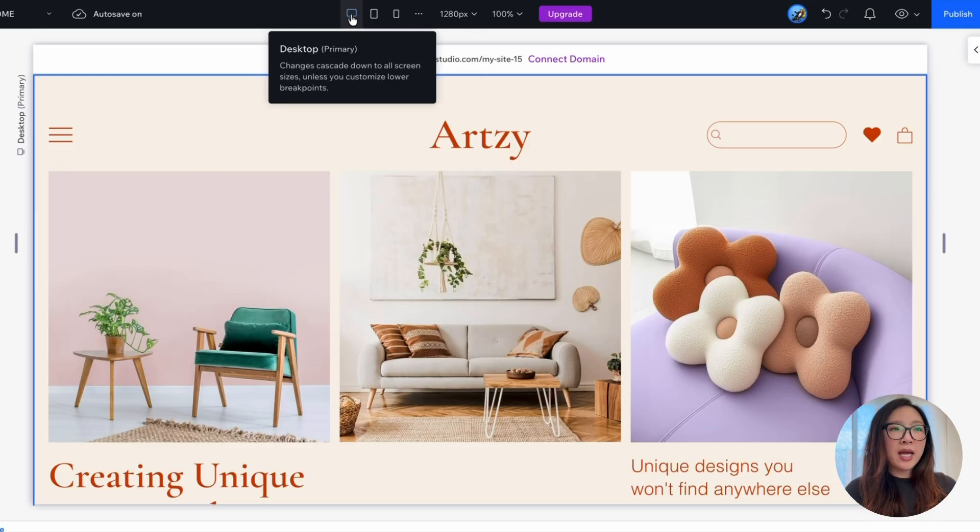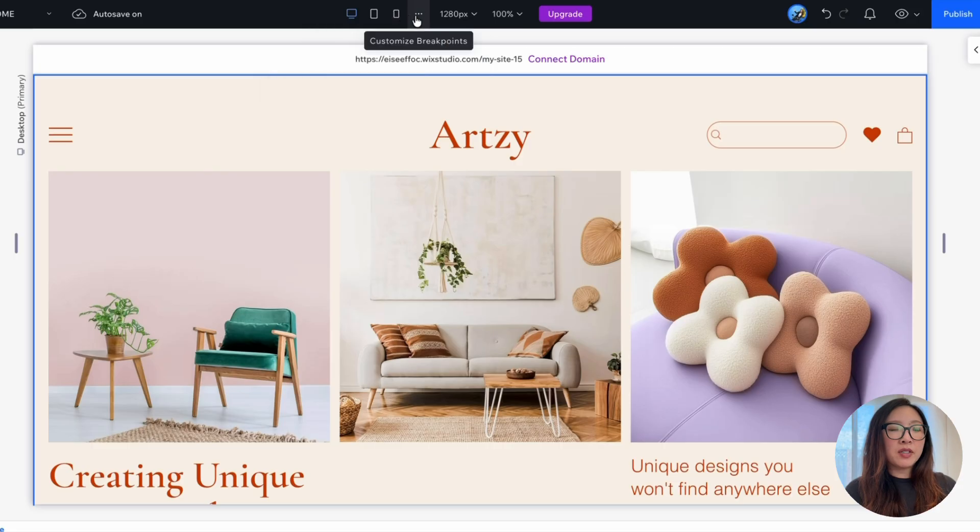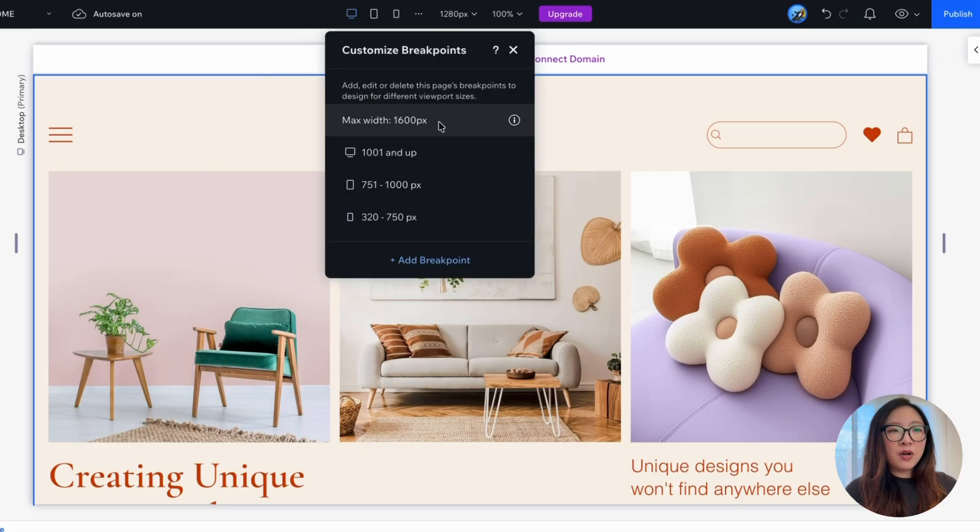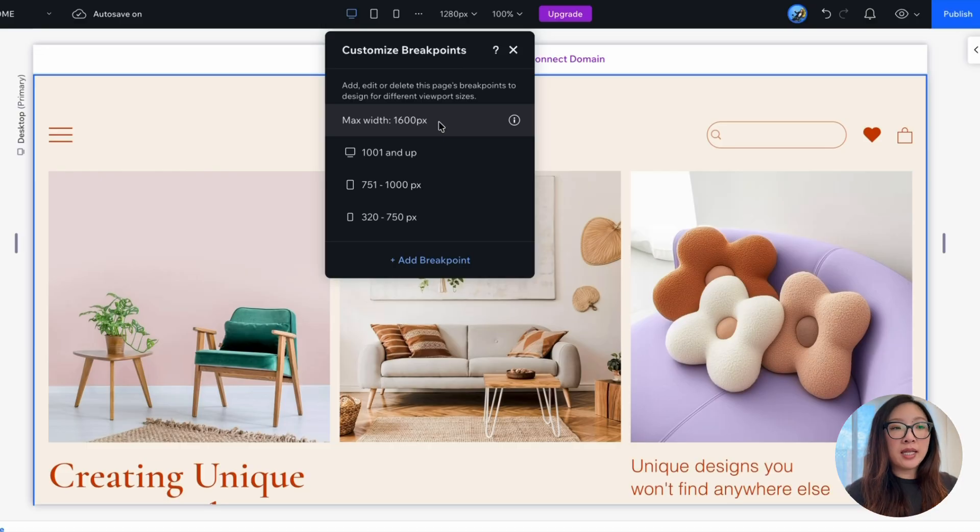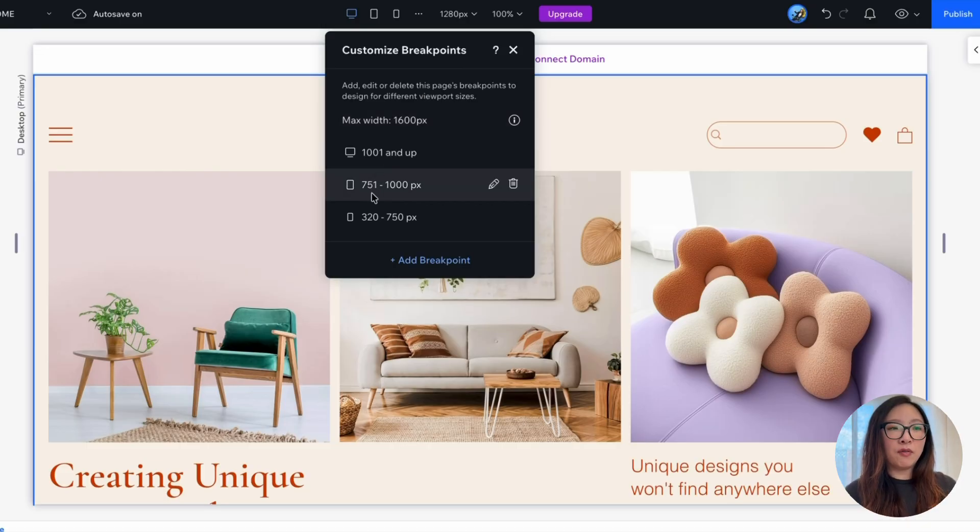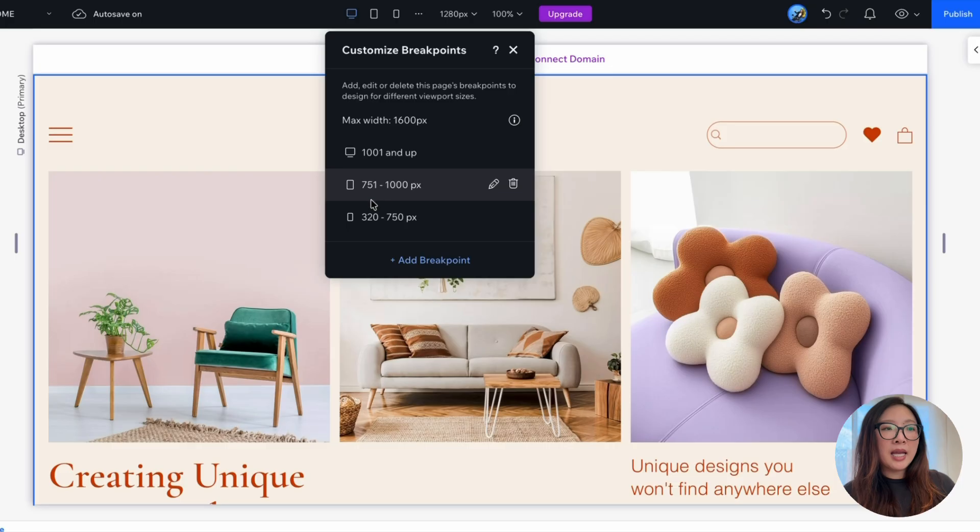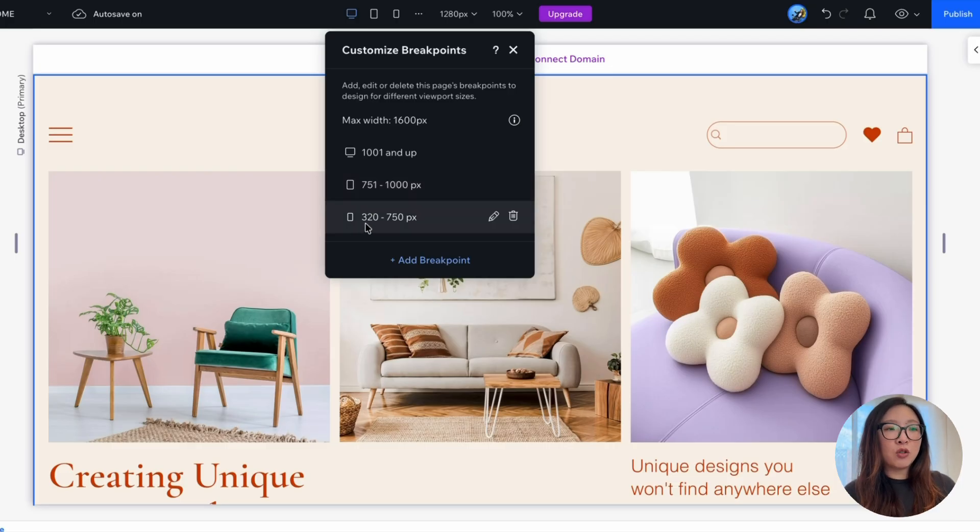If you wanted to add more, you have this option to customize the breakpoints. The default setting for desktop is 1001 and up. For tablet, it is set to be 751 to 1000 pixels. And for mobile devices, the breakpoint is set to be 320 to 750 pixels.